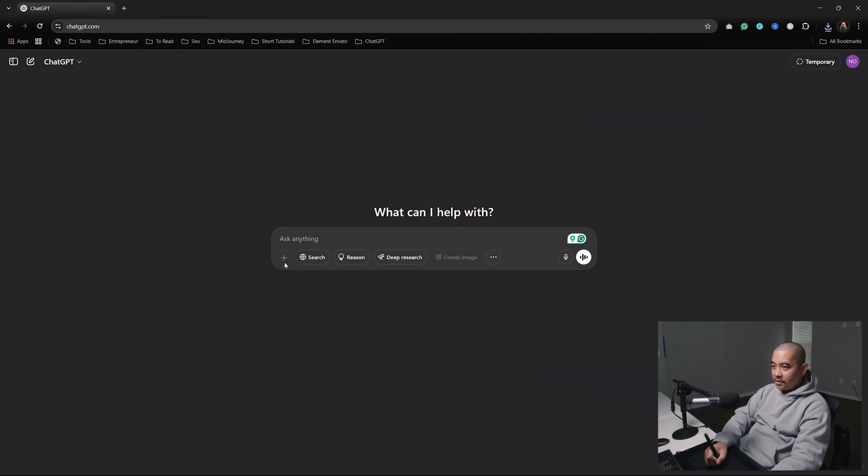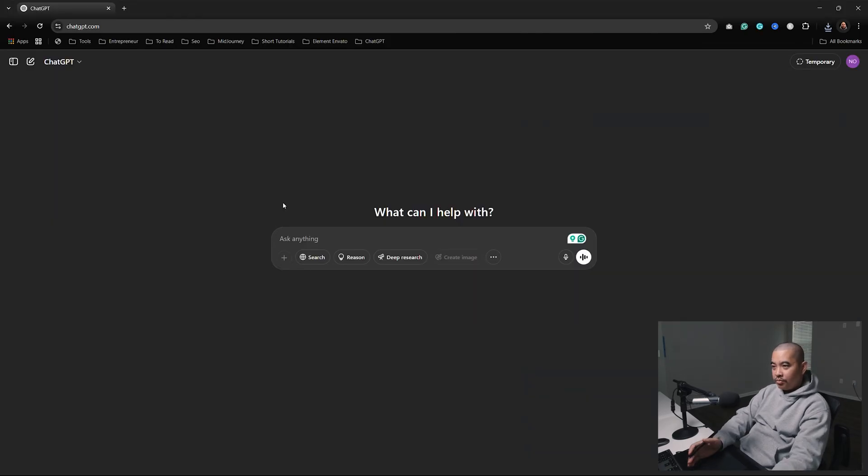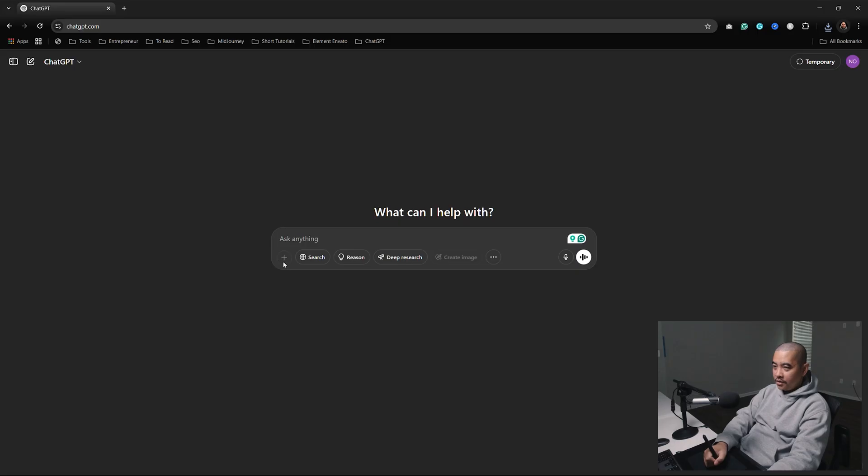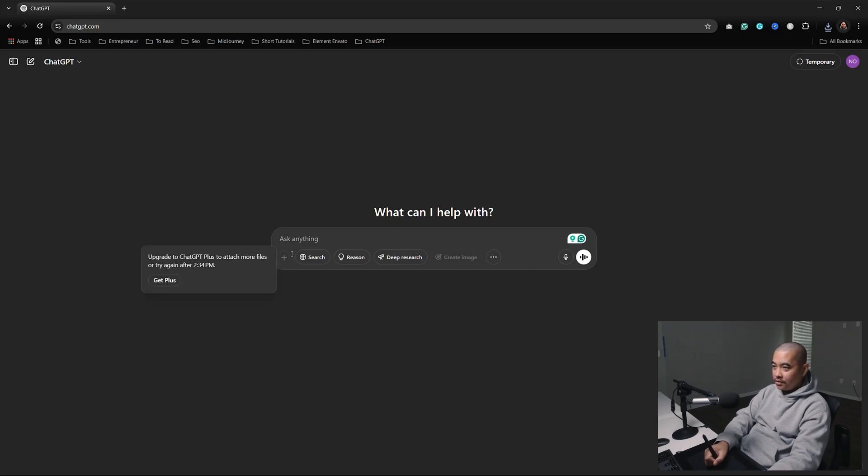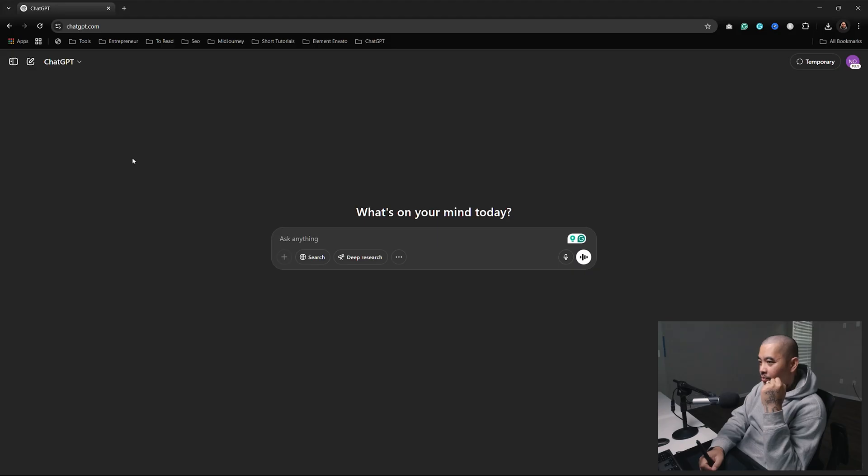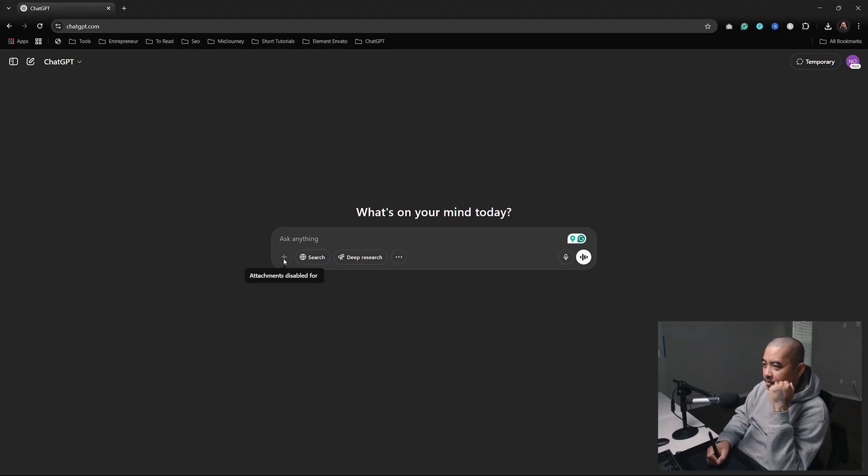Now I'm going to select this. Oh man, I need to get the Plus version. I've been getting by with just the free version, but I guess it's time to upgrade. Alright, I just paid for it. Let's upload the image.